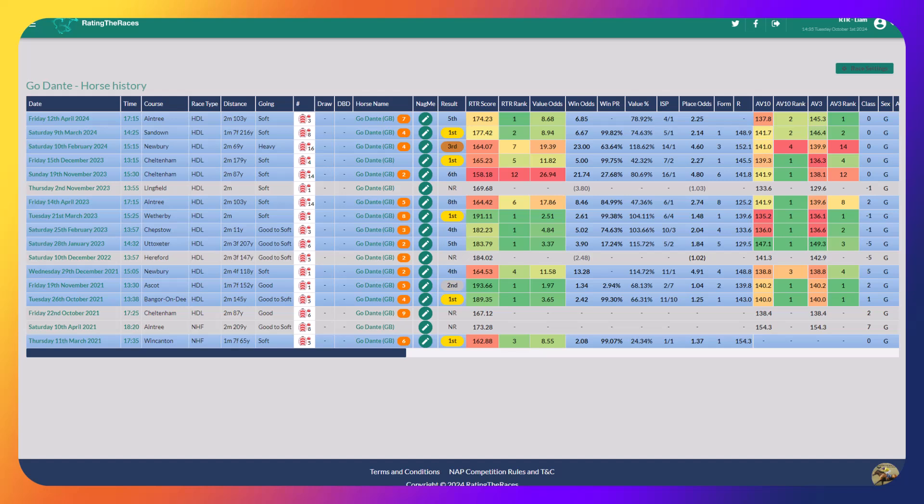And if he hadn't missed 20, 25 lengths at the beginning, he wins comfortably. So the fact the handicapper left him on 134, you've got to think there's unfinished business for Go Dante.